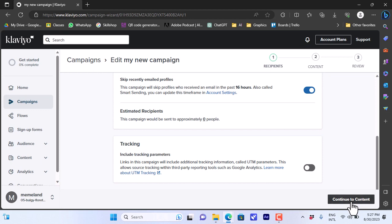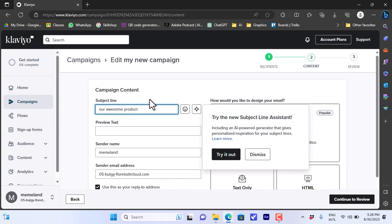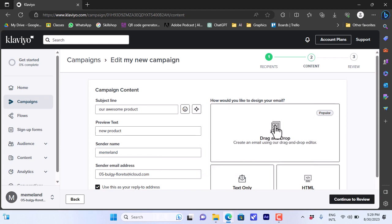Continue to the content section. The editor page will open where you can edit your campaign details and design. For the subject line, type something like 'Our Awesome Product', or whatever product or service you are offering. For the preview text, enter something like 'New Product'. Then enter your sender name — your company name — and your email address.